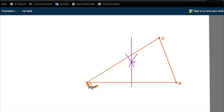Keeping the compass at the same width, we draw two arcs from the intersections on line AB and on line AC. We place one end of the compass at the intersection on AC and draw an arc, then repeat for the intersection on AB. Those two arcs will intersect, and the locus will be a straight line passing through point A and that intersection point.